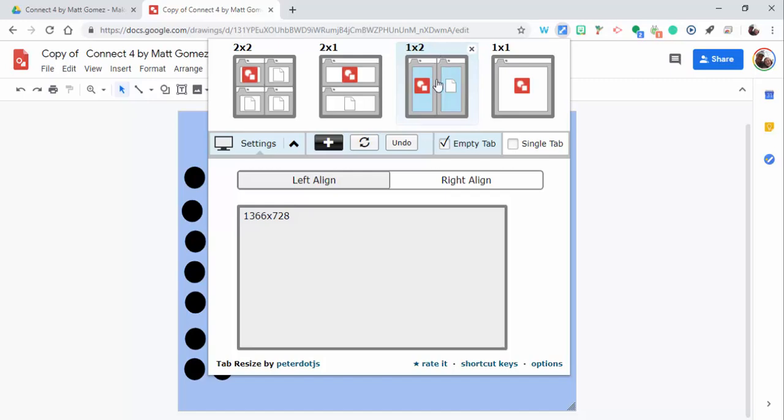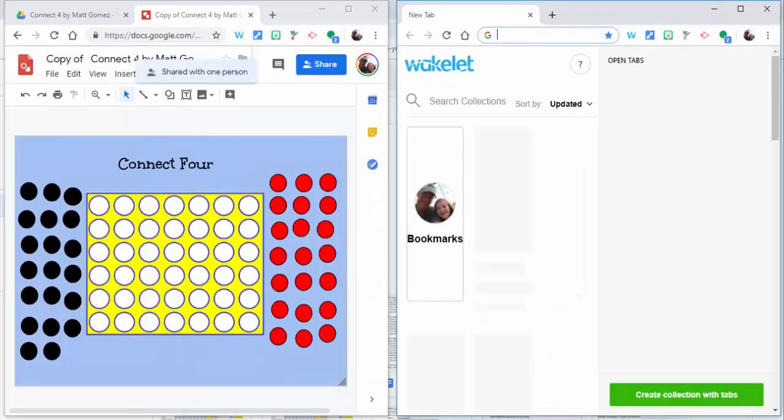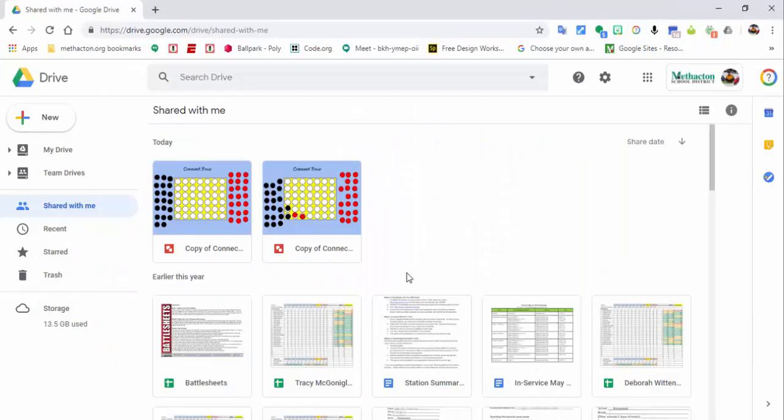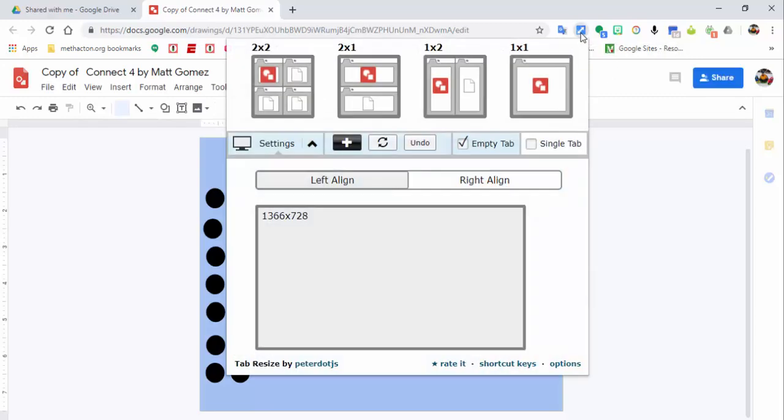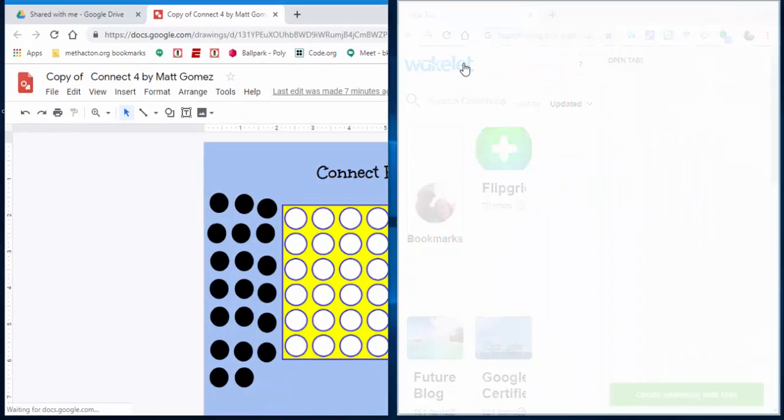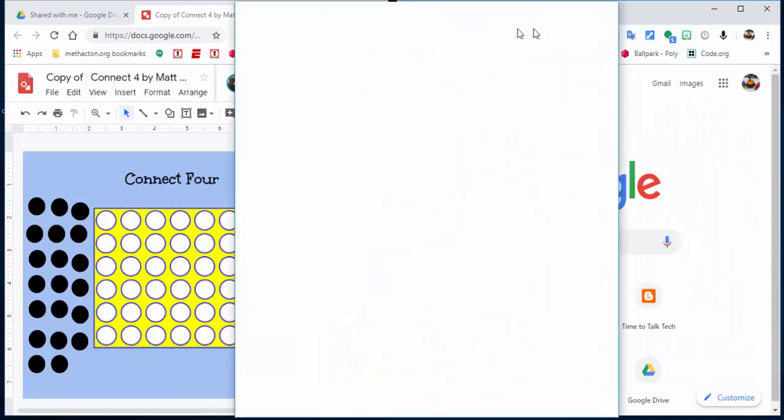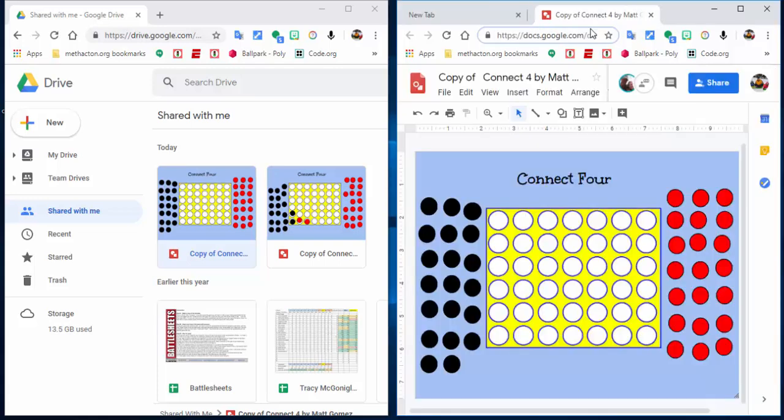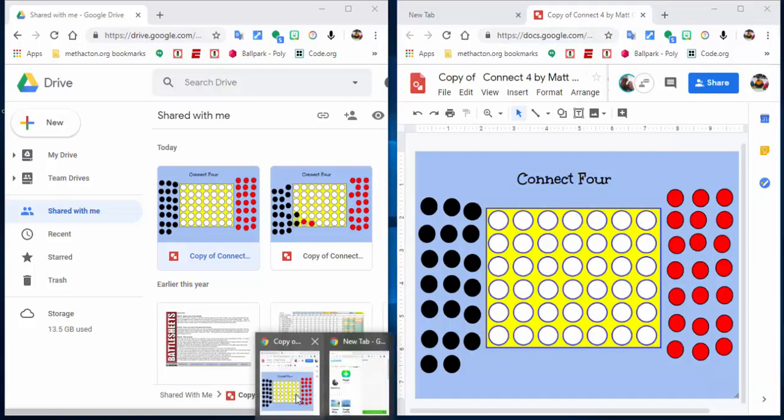So now I'm going to go over here into Shared with Me. Here it is right here. I'm going to use Tab Resize on this one as well so you can see it. I'll drag this one over here, and there we go, so you can see the two different accounts.